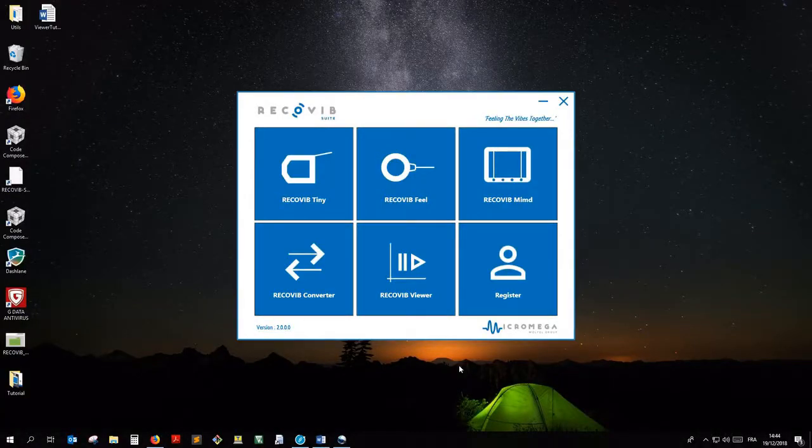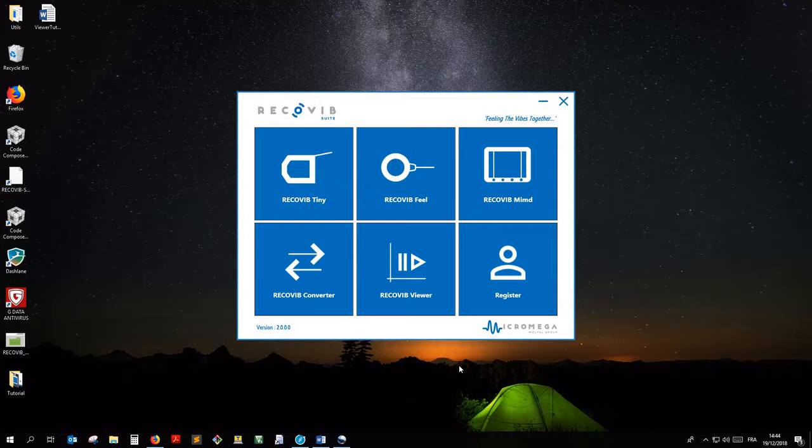Hi, I'm Adrian from MicroMega Dynamics. In this short tutorial I show you how to use the RecoVib Field sensor with the RecoVib Suite.